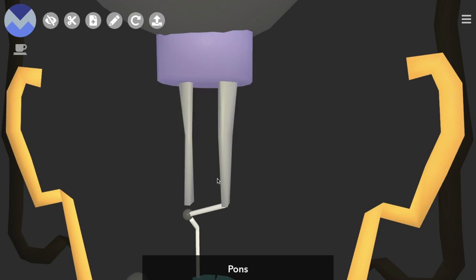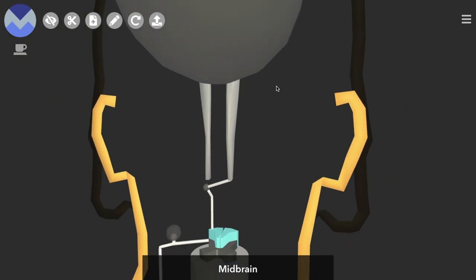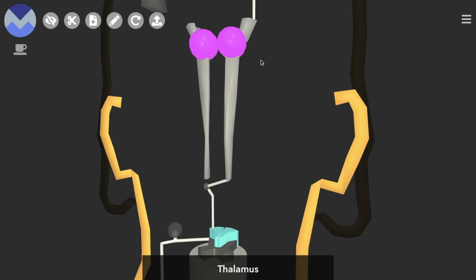Heads through the medulla, and the pons, and the midbrain as well, on its way towards the thalamus.